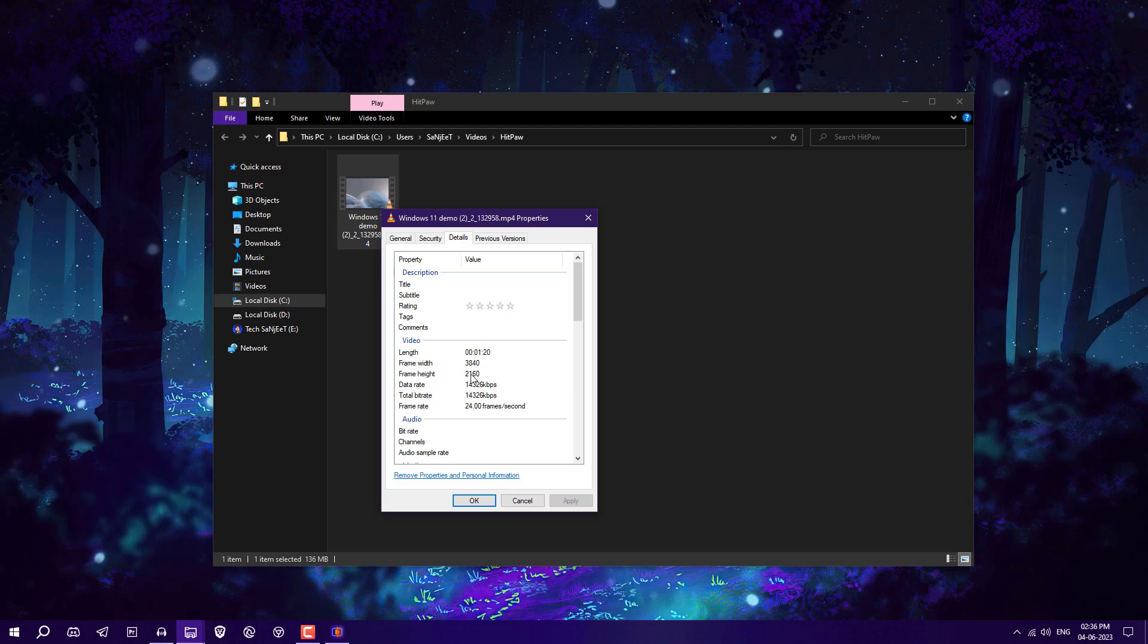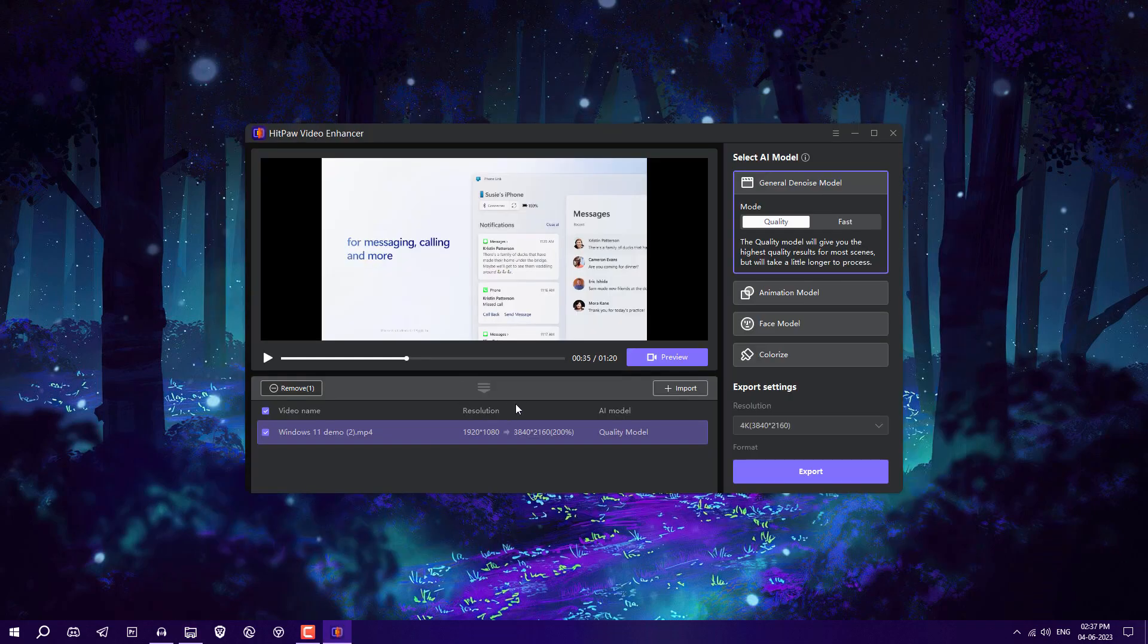Go into details - you can see the frame width and height are also increased. This is how you can use HitPaw Video Enhancer to enhance your video quality.